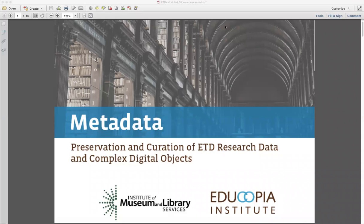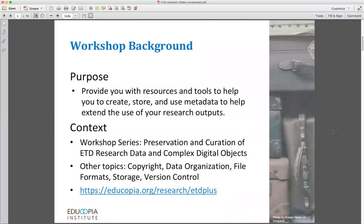It has been generously funded by the Institute of Museum and Library Services. This workshop has been designed to provide you with resources and tools to help you know how to create, store, and use metadata to help extend the use of your research outputs. This workshop is one part of a six-workshop series on topics related to the preservation and curation of research data and complex digital objects. You can access the workshops and their accompanying briefs at https://educopia.org/research/ETD-plus.